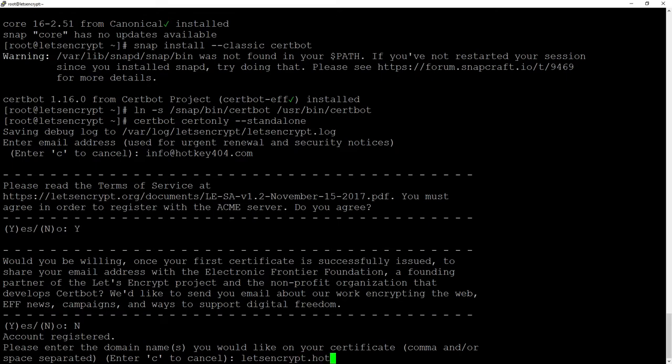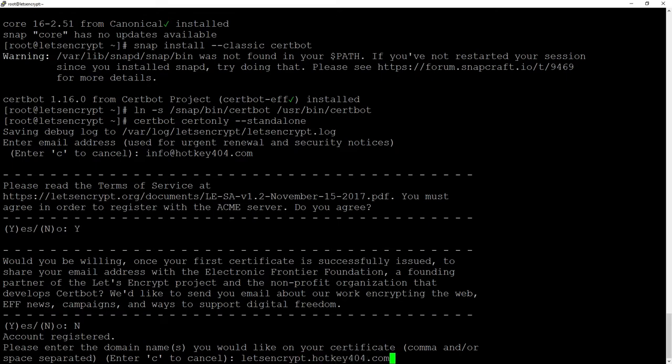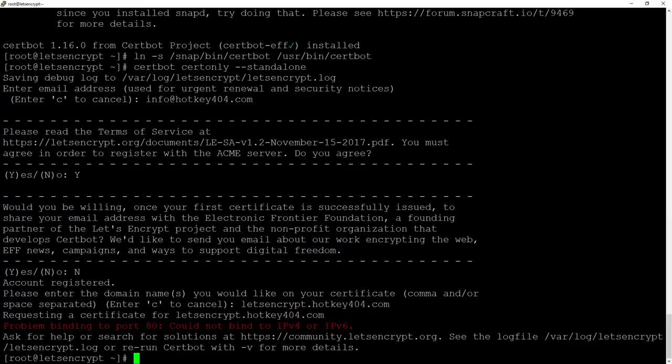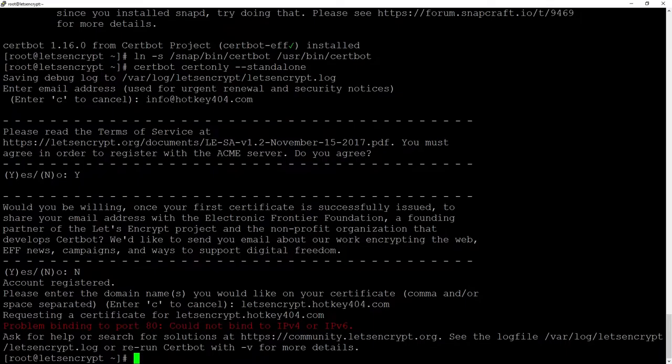So let's encrypt hotkey404.com and you will see an error and this is on purpose. I will show you two most common problems with this generation of certificates.